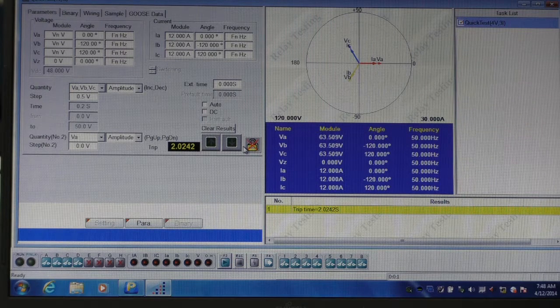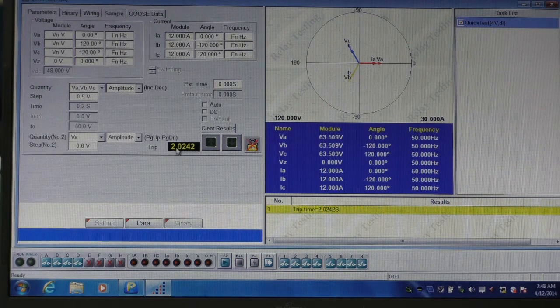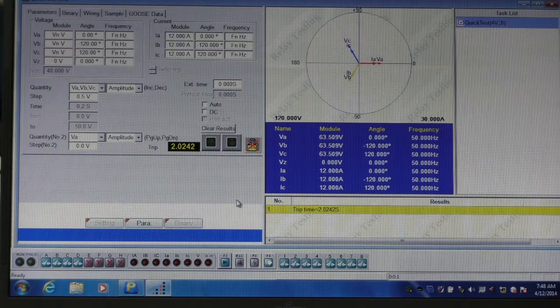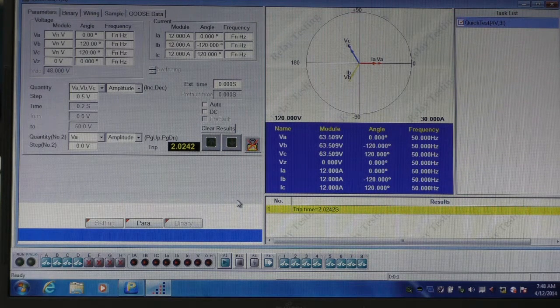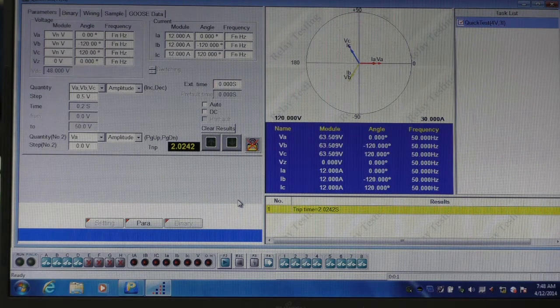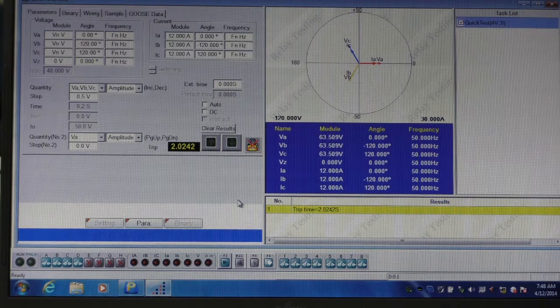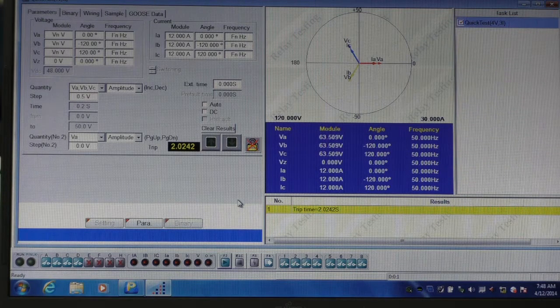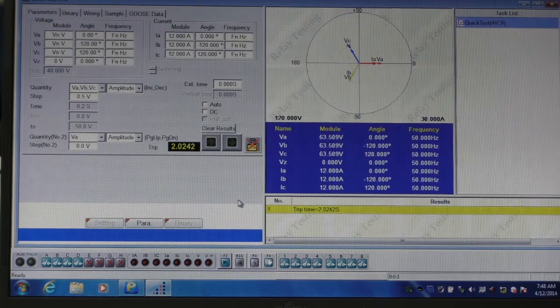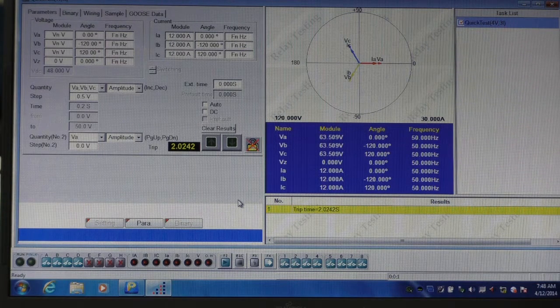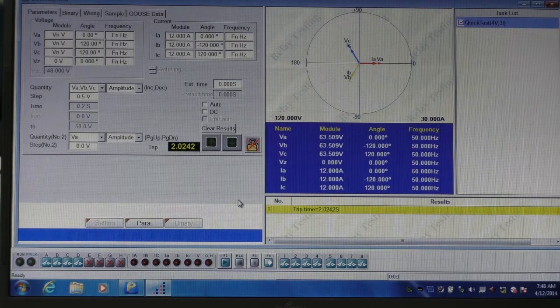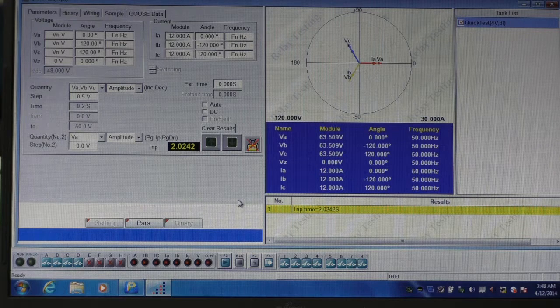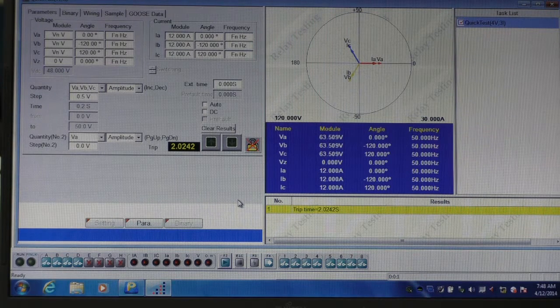The time that it took to trip is then recorded simply in the timer, and as you can see it took 2.02 seconds for the relay to trip. Using the Ponovo software is as simple as that, and it can be used in the same way for voltage, frequency, and current.